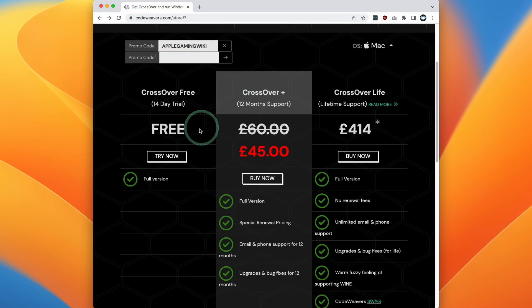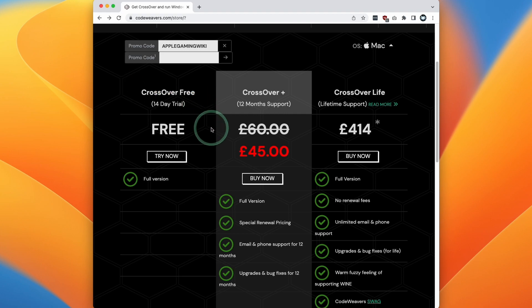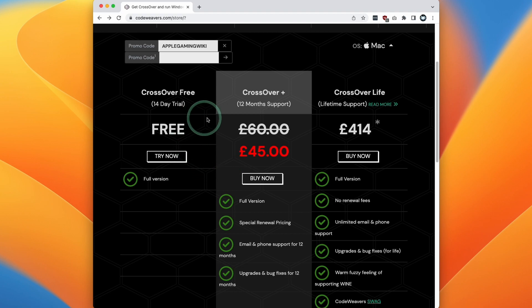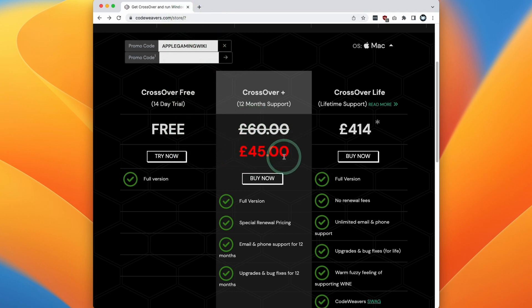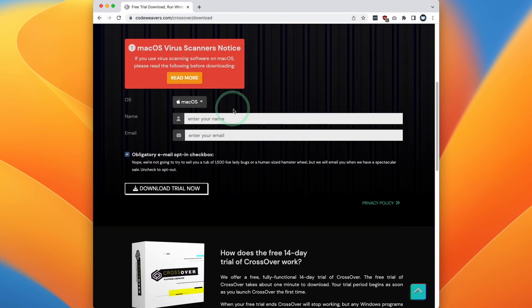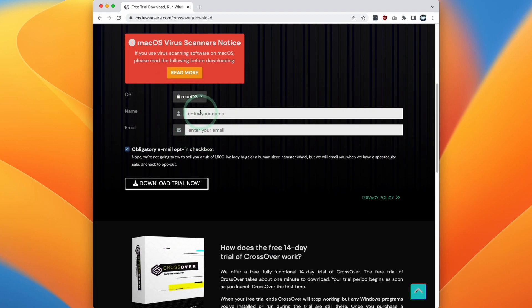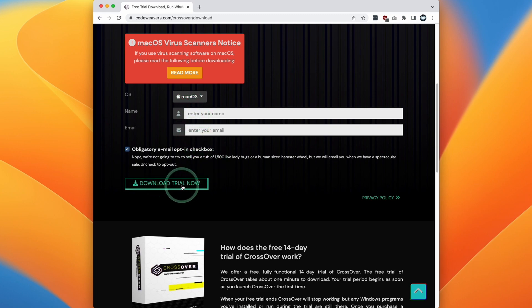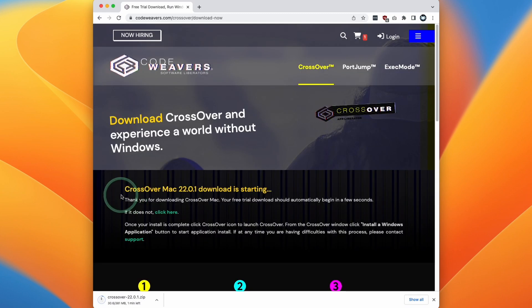Or alternatively, today, what we're going to do is try out CrossOver Free. This allows you to make use of the 14-day free trial, and once you've decided to make a purchase, you can just follow the link again, and then you can get this 25% discount. So here we're going to press try now just to see what it's like, and then we're going to scroll down. So all you need to do is enter your name and email address, and then you can go ahead and download the trial. So it's saying here that CrossOver Mac download has started.